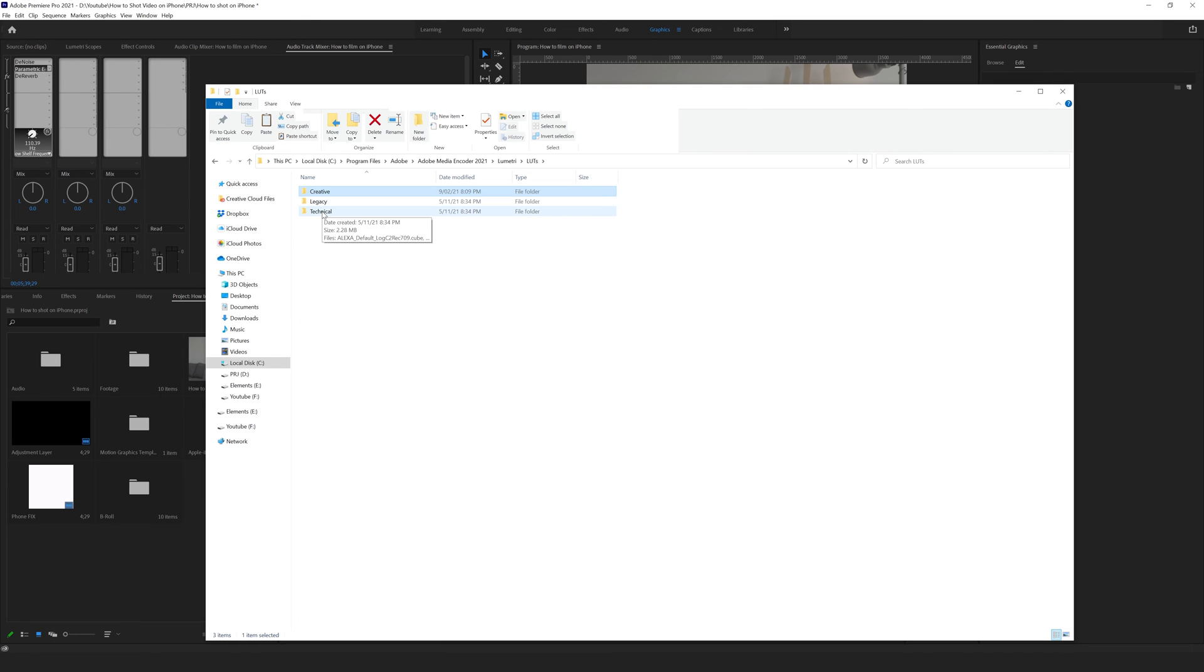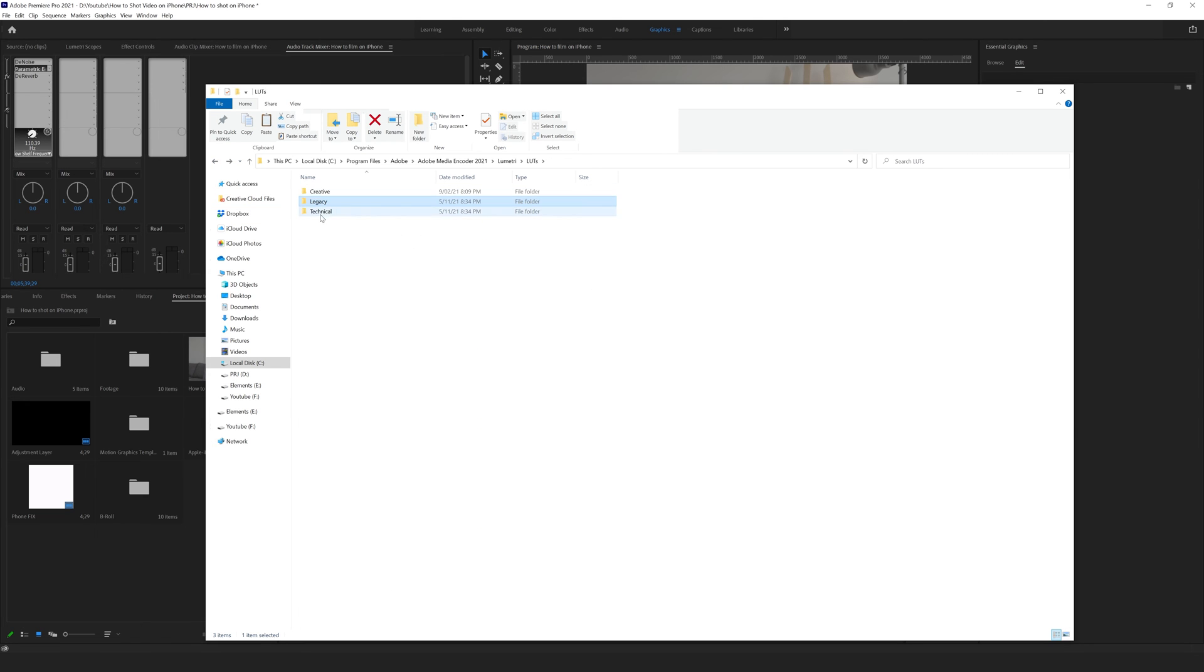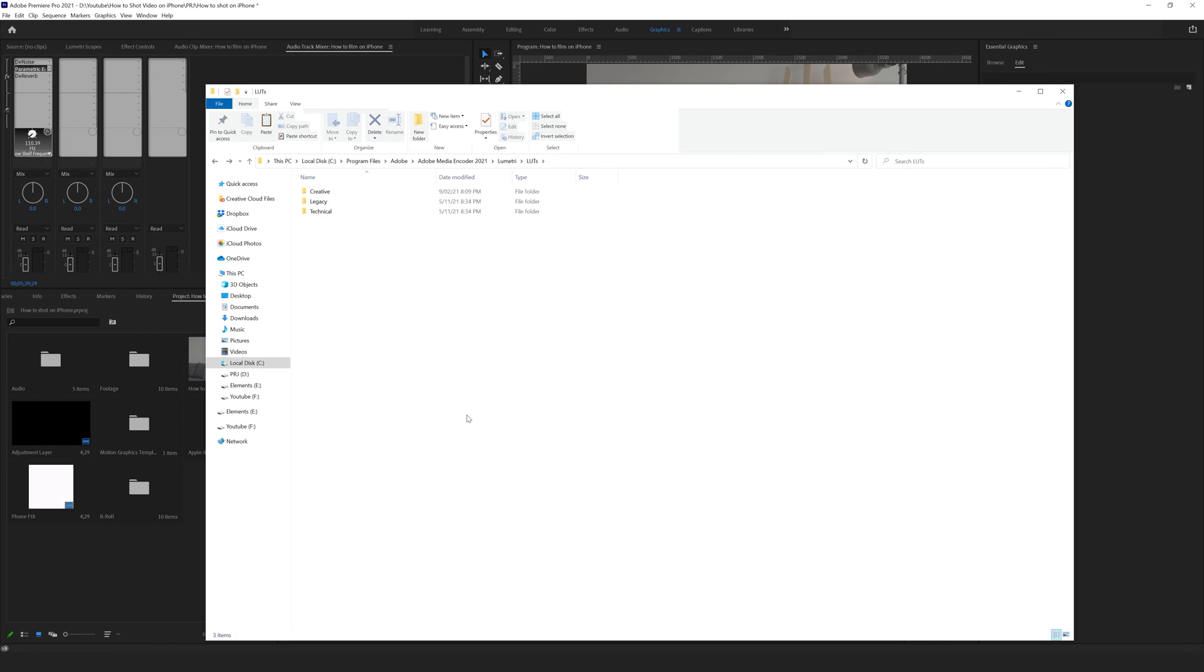And we need to do the same with the technical and legacy. It depends on what type of lots you use in your color correction. It's better to replace all of them to be sure that you don't have this problem anymore.